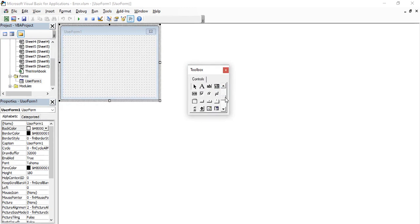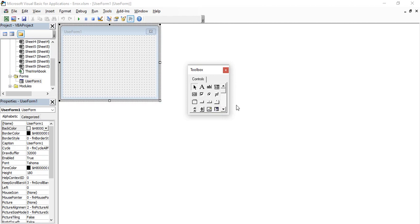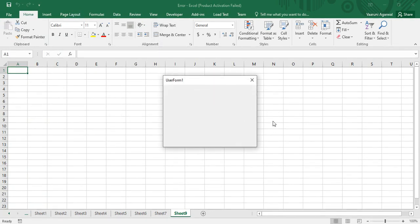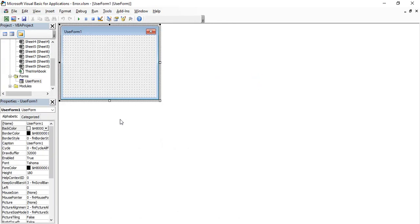When you double-click on the user form you get a small box called the Toolbox. The Toolbox contains various tools — you can hover over them to see tooltips: Select Objects, Labels, Text Boxes, Combo Boxes, List Box, Check Box, Option Button, Toggle Button, and so on. We are not going to cover the Toolbox in detail today; that is a topic for future videos. For now, if we click the Run button we get this blank form with just UserForm1 and a close button.